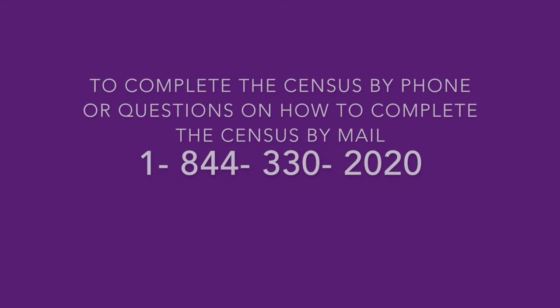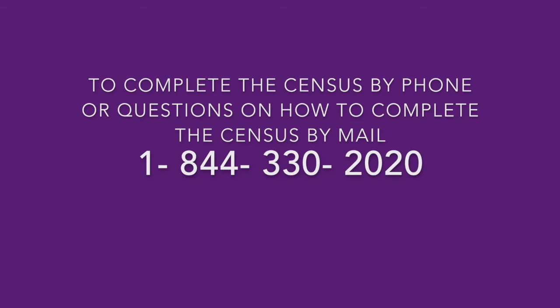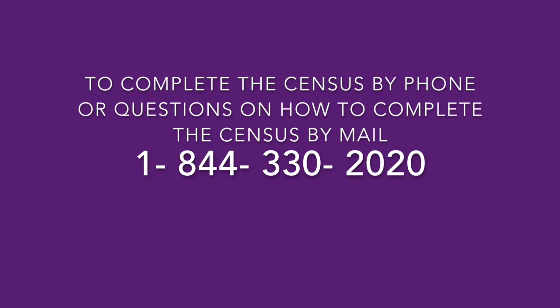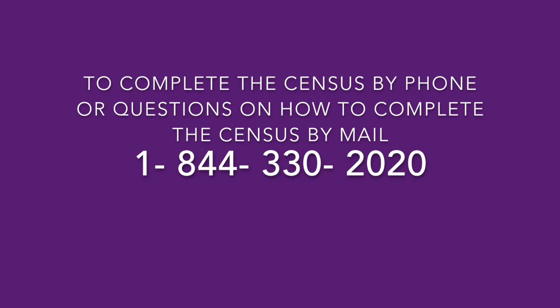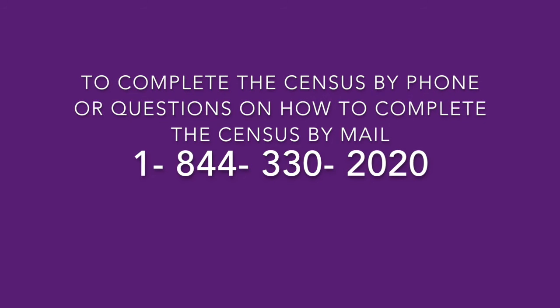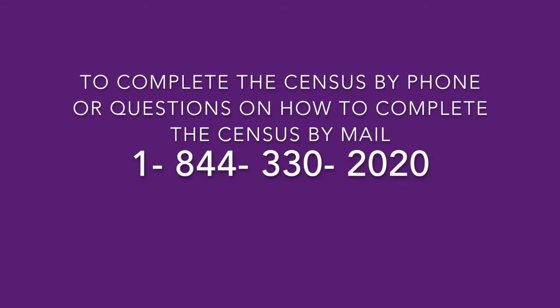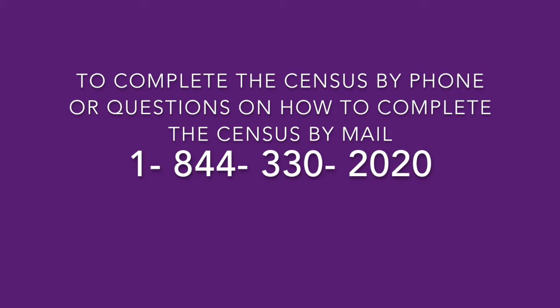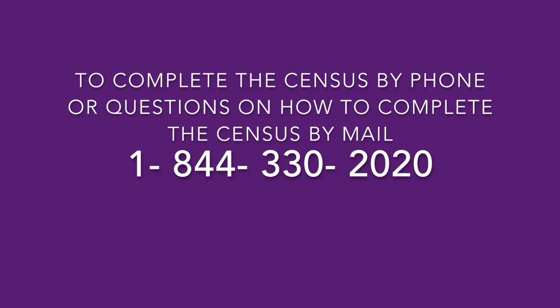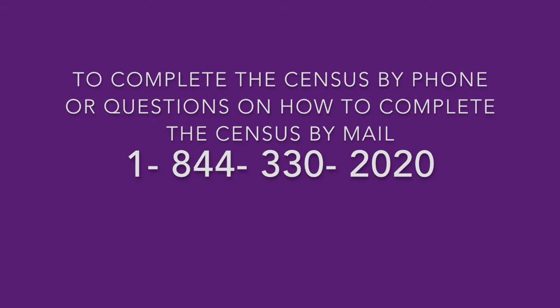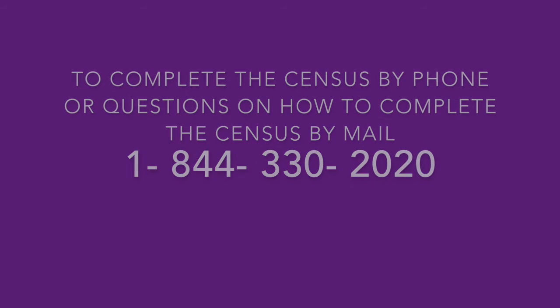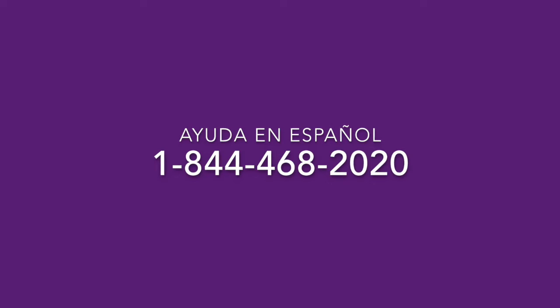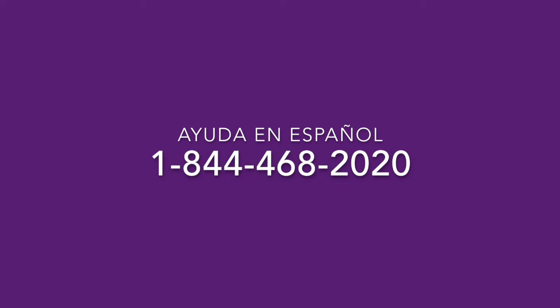For questions on how to complete the Census online or by mail, or to complete the Census by phone, you can call the number 1-844-330-2020. Y si uno quiere hacer el cuestionario del Censo de 2020 por correo o por llamada, uno puede llamar al número de 1-844-468-2020.